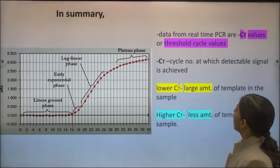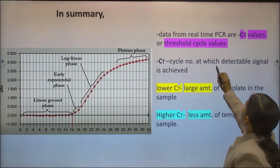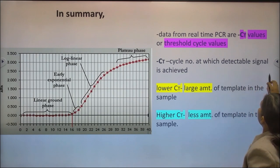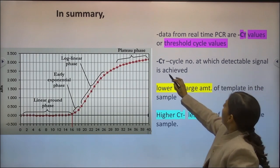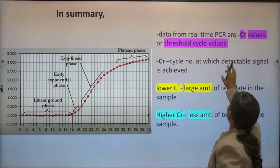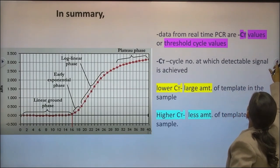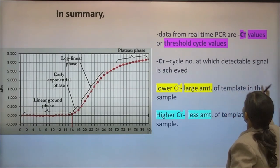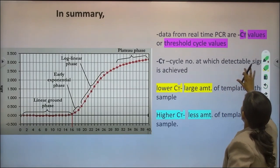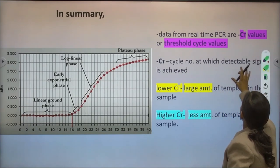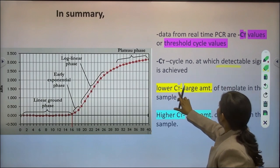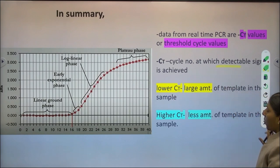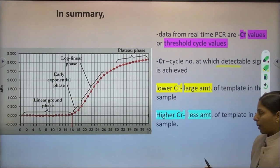In summary, data from real-time PCR are called critical threshold cycle values. CT is the cycle number at which a detectable signal is achieved. The lower the CT value, the larger the amount of template in the sample.